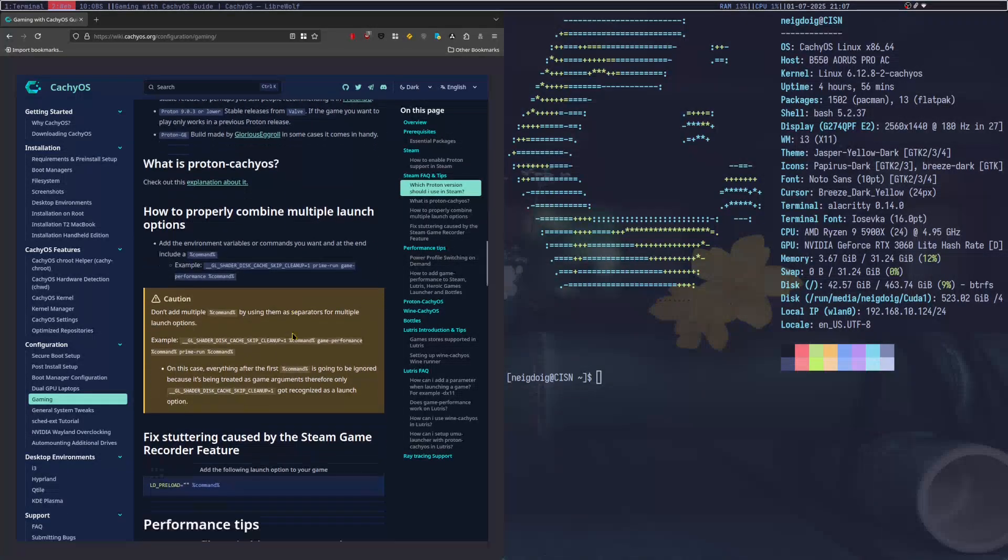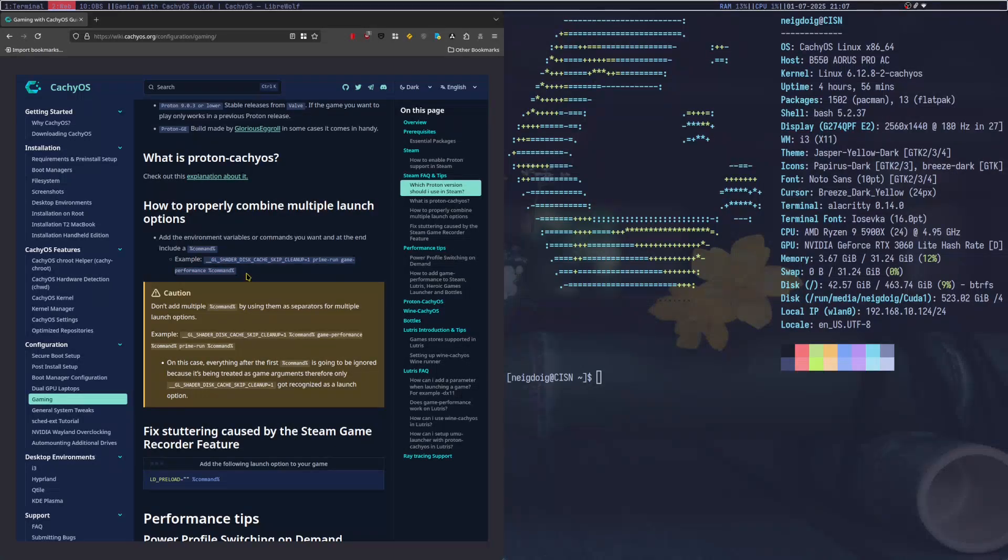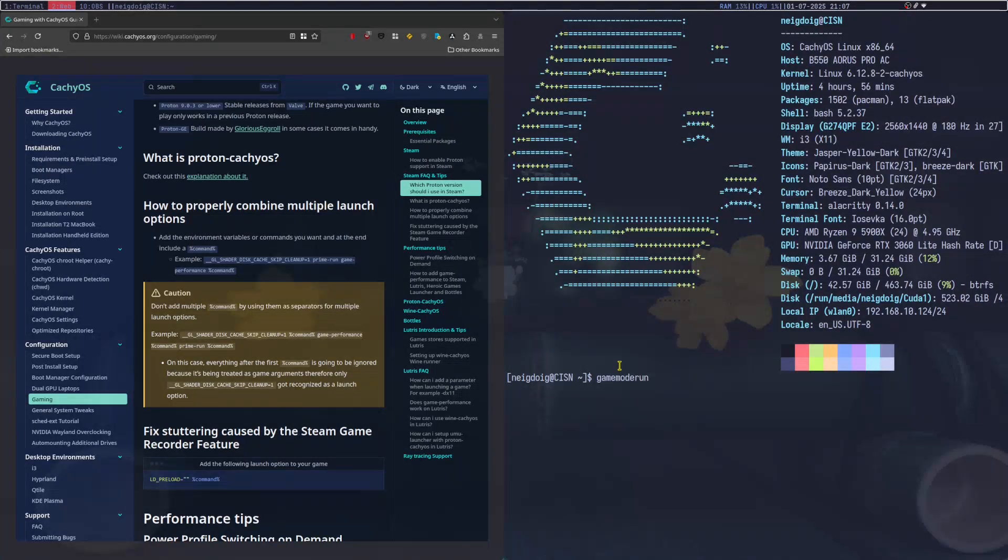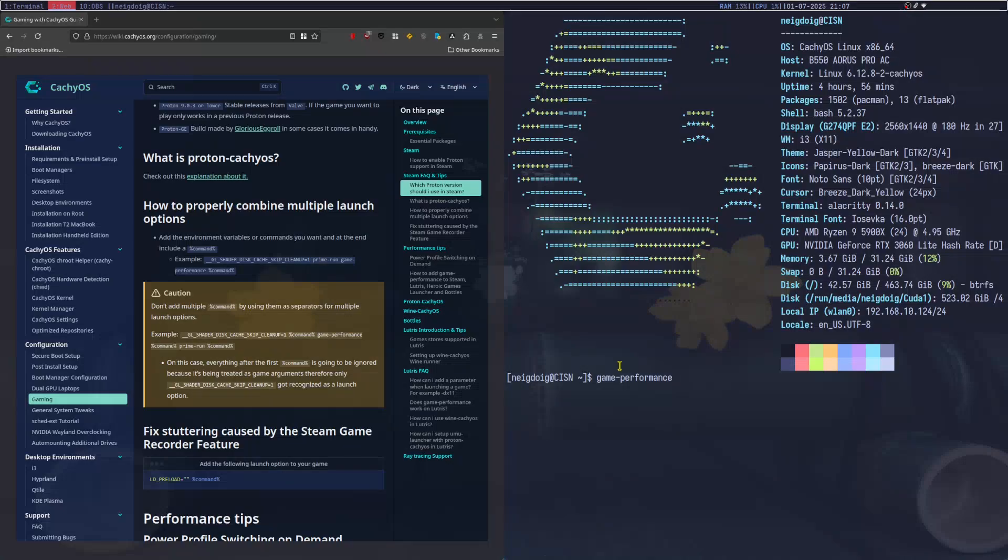There are launch commands here. And you'll probably want to do that something similar to this. But you will not be using the game mode daemon. So if you do game mode run in the Steam game, game mode daemon actually doesn't work. Instead, you'll be using game dash performance. This is going to be extremely different from what you are used to if you come from other distributions. Or heck, even come from an arch-based distribution that does not have this game performance thing.